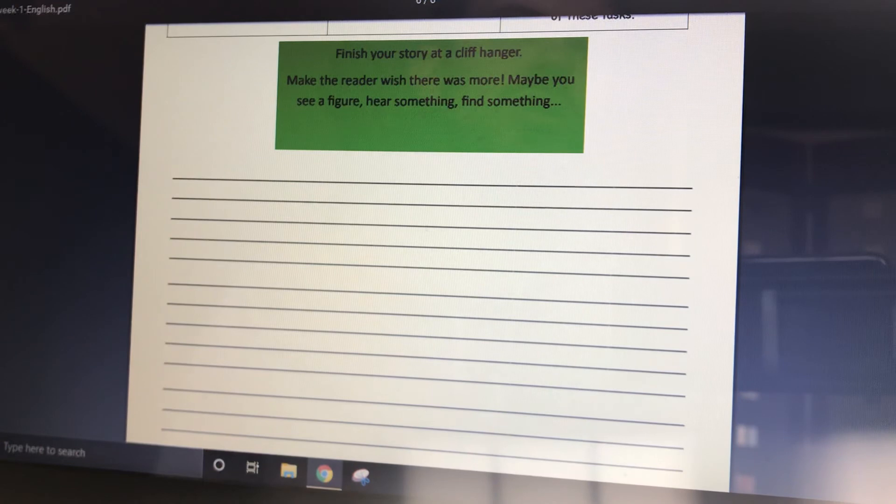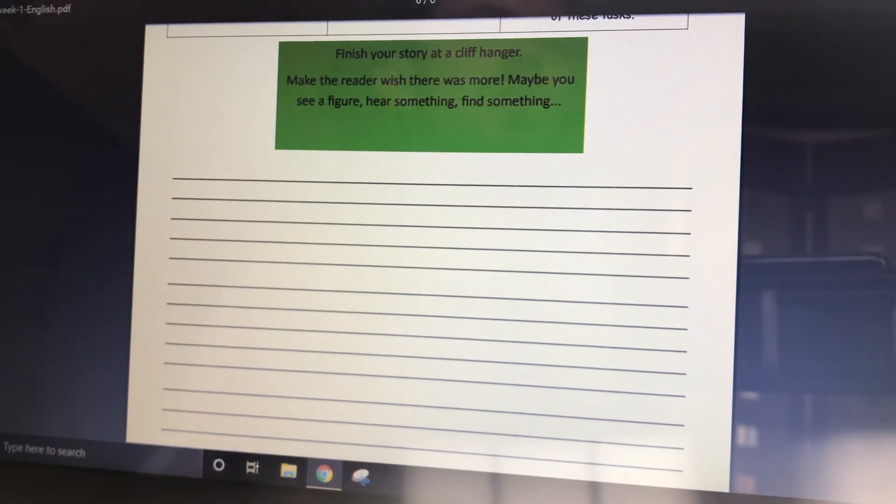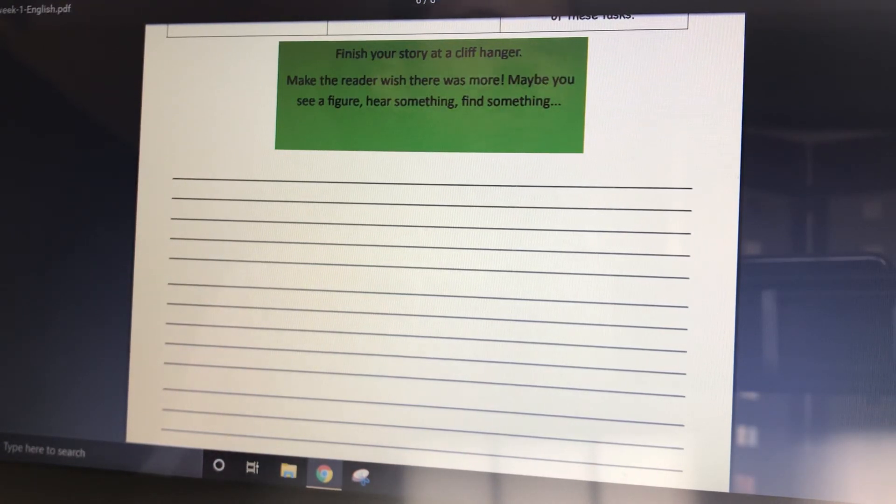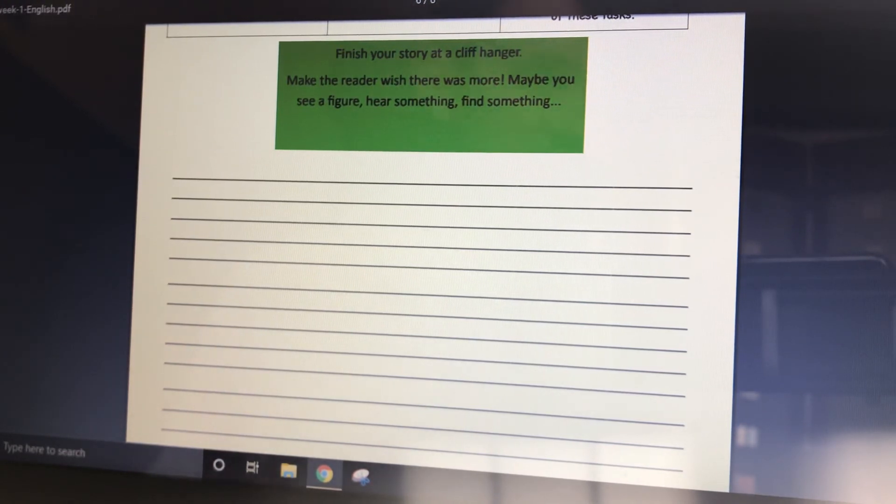Maybe there's a hand on your shoulder. Maybe there's a figure in the distance. Something that will make the reader go, oh well, what's that mean? Or who's that? Or what's going to happen next? But that's where you stop. Okay?